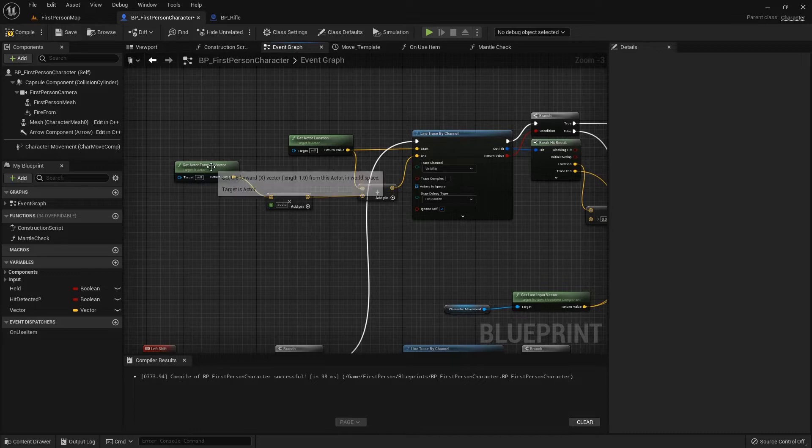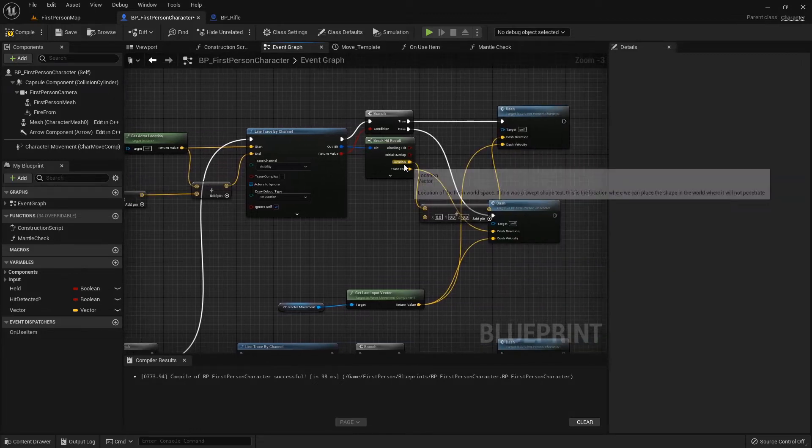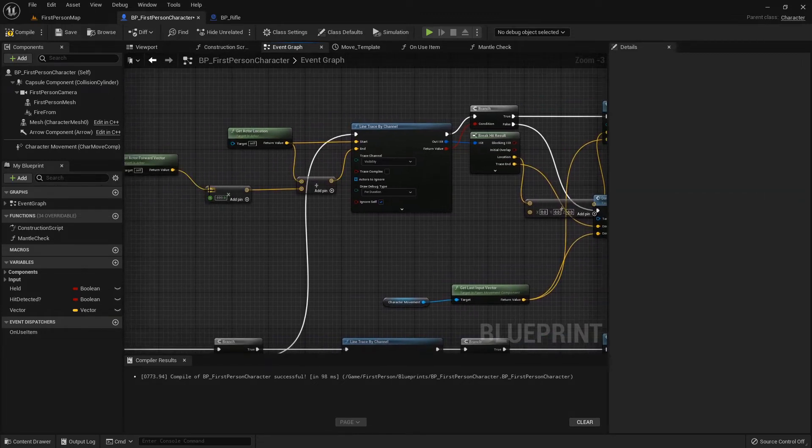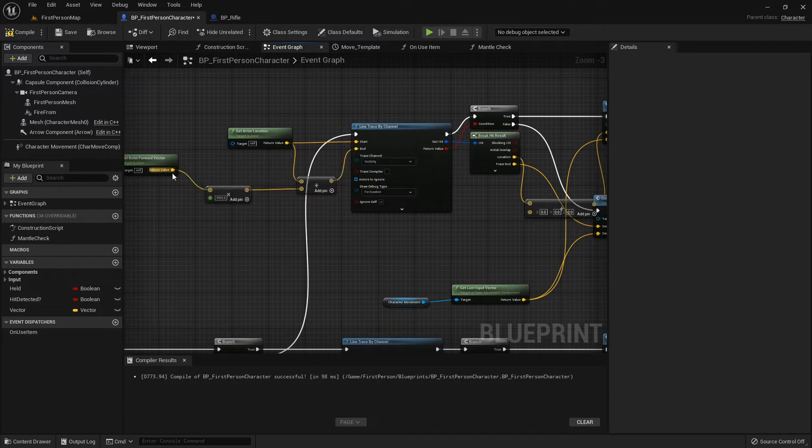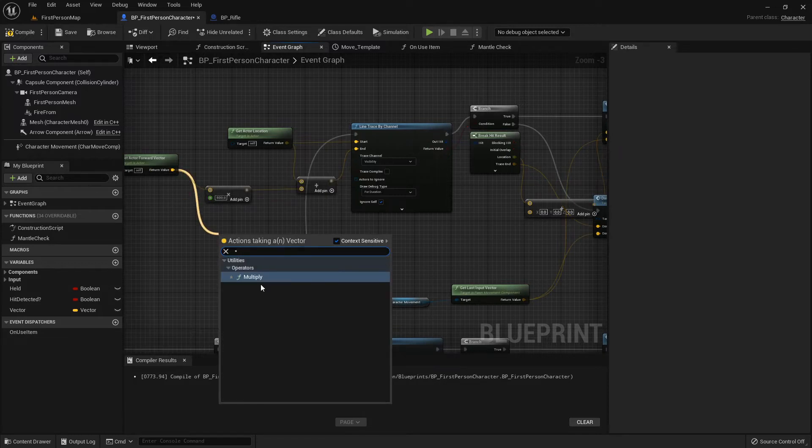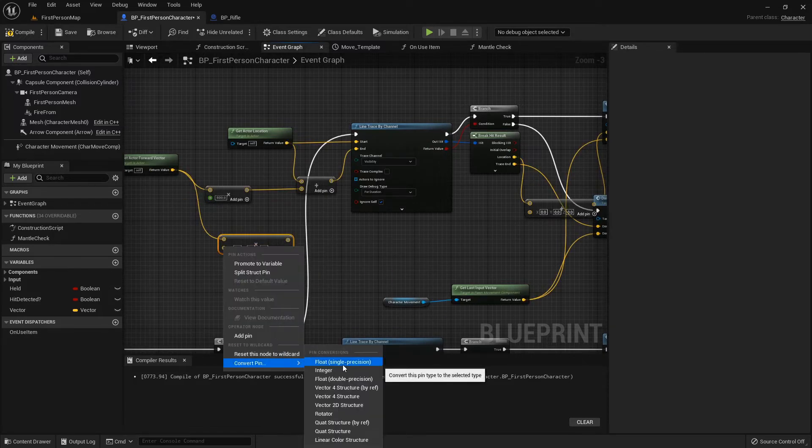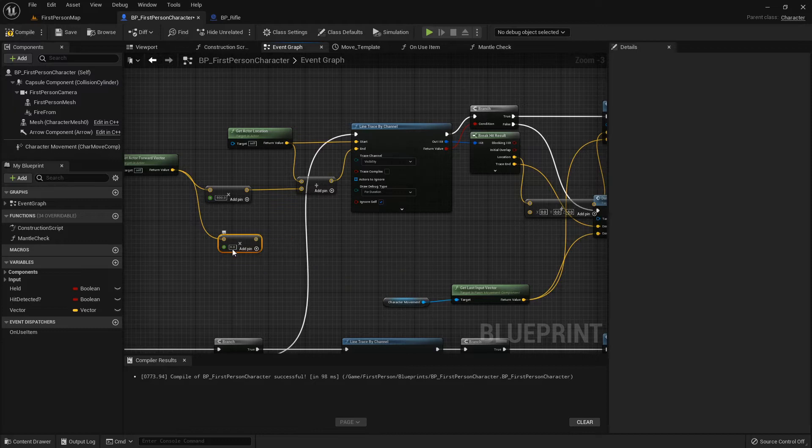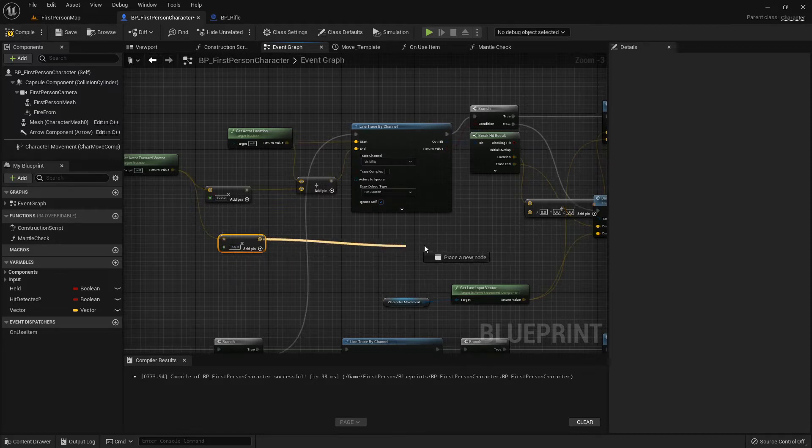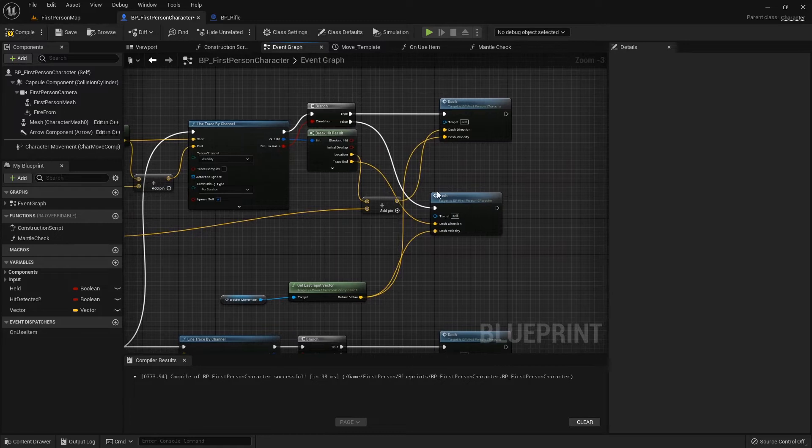Since we're using this as the end right over here, where if we get an impact location we want to do the same thing, we'll multiply our forward vector, convert that to a pin, subtract 55 from it.